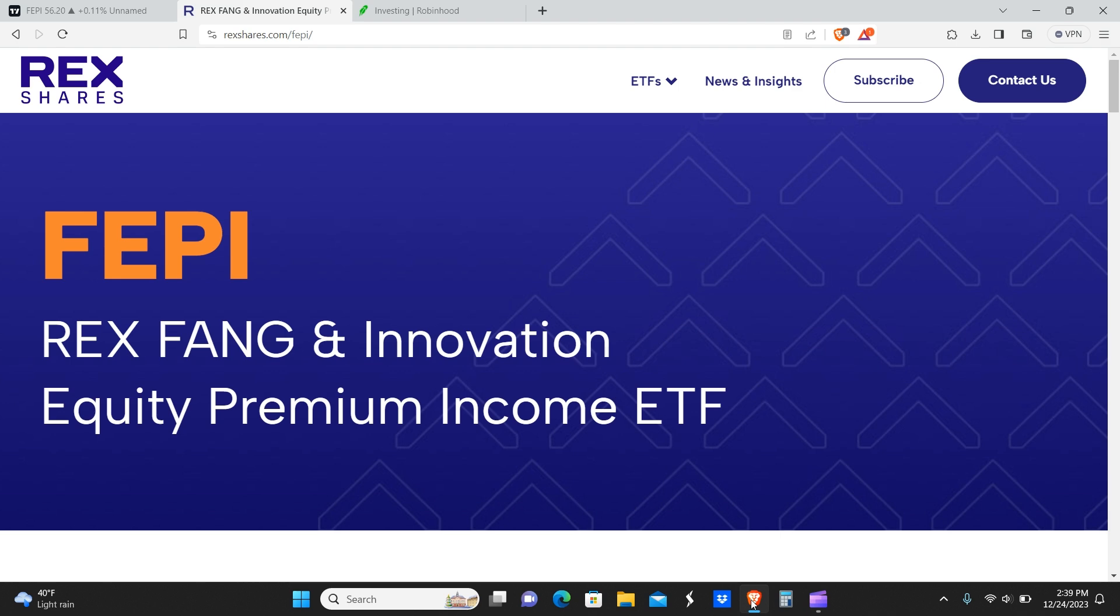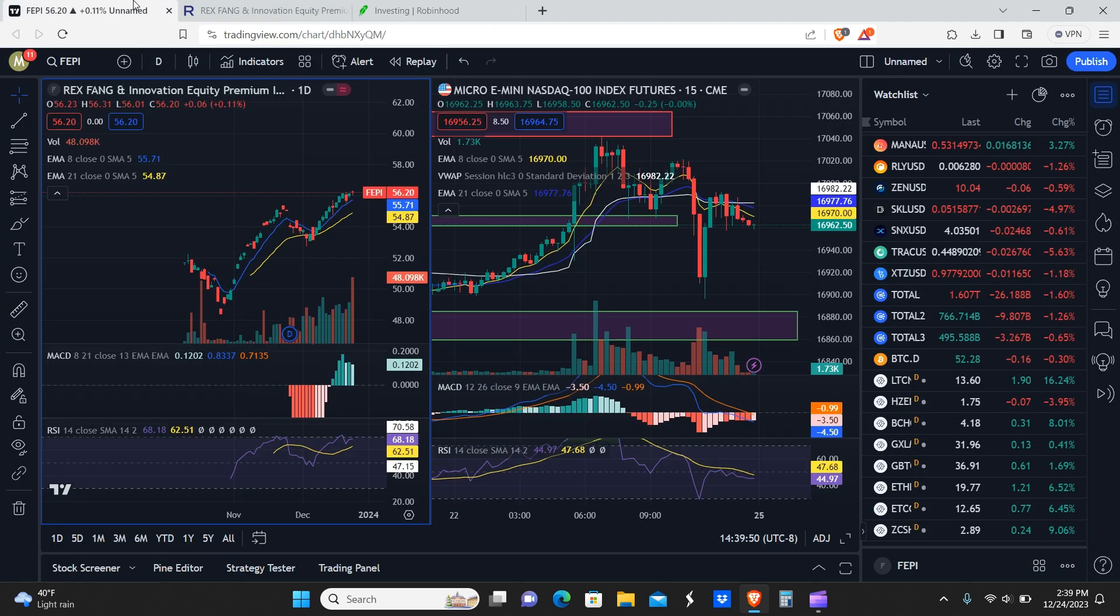Okay peeps, welcome back. Today we're going to be talking about the FEPI ETF dividend announcement and how if you held these shares before the ex-dividend date, you're going to get paid even more money than you did the previous month.